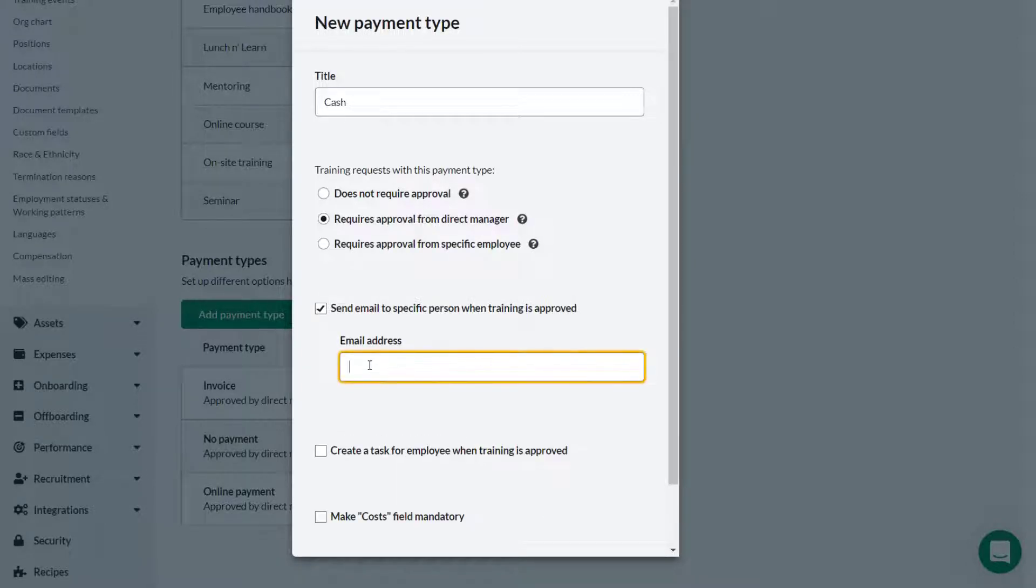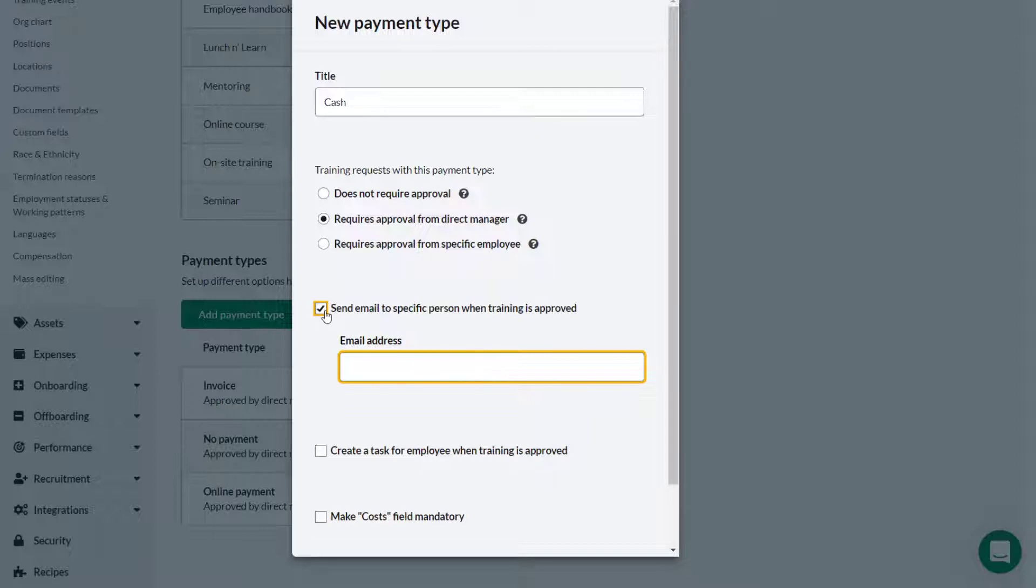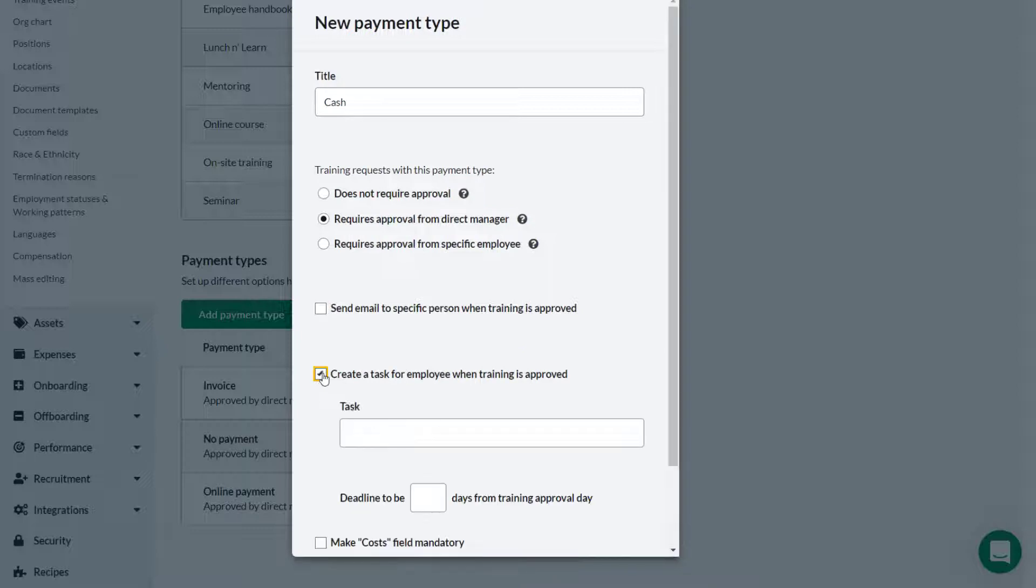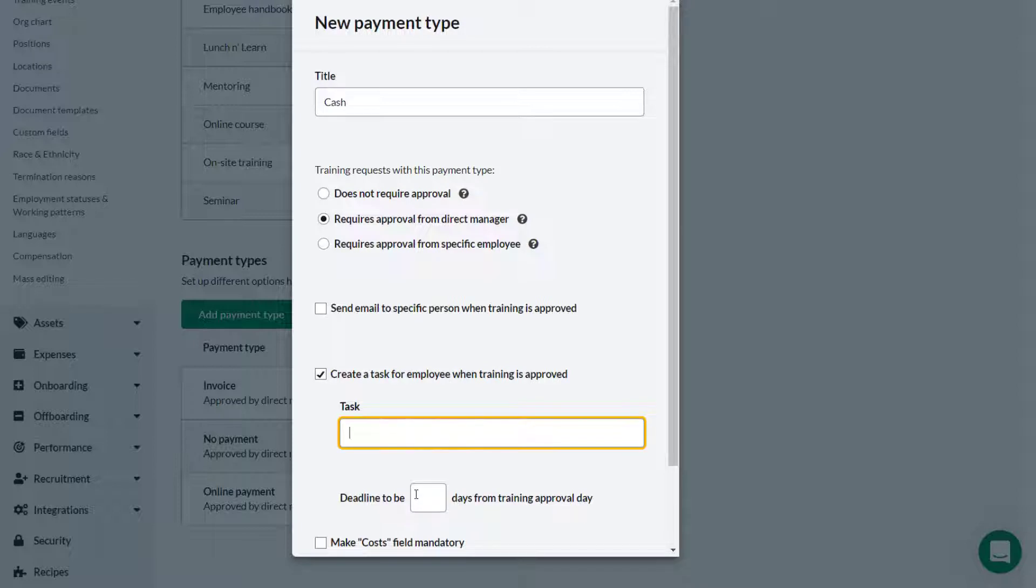Enter the relevant email address in the field provided. You might for example want to send an email to the training administrator when the training request has been approved. If you want a task to be created for an employee when training is approved then enter what the task is and enter a deadline. Here for example you could set up a task for the attendee to complete some pre-course work.